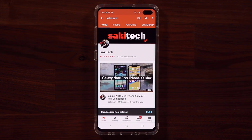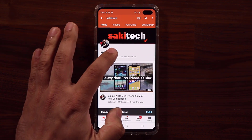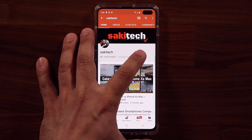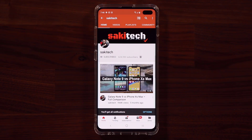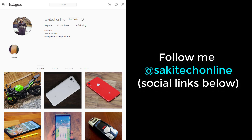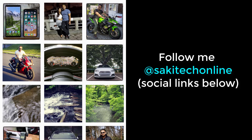If you found this video useful, make sure to subscribe to Socky Tech by clicking that button, and also click the bell icon to get notified every time I upload a new video. If you use Twitter, Instagram, or Facebook, you can follow me at Socky Tech online to get the latest updates as well. Have a fantastic day.